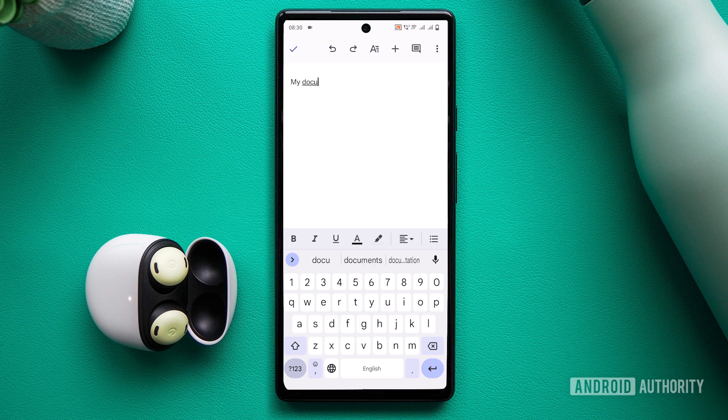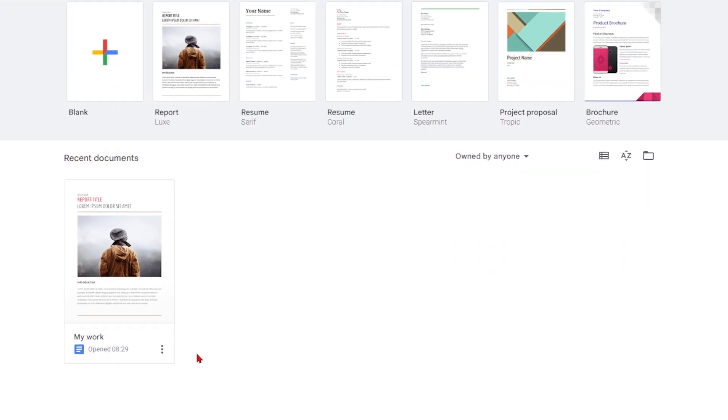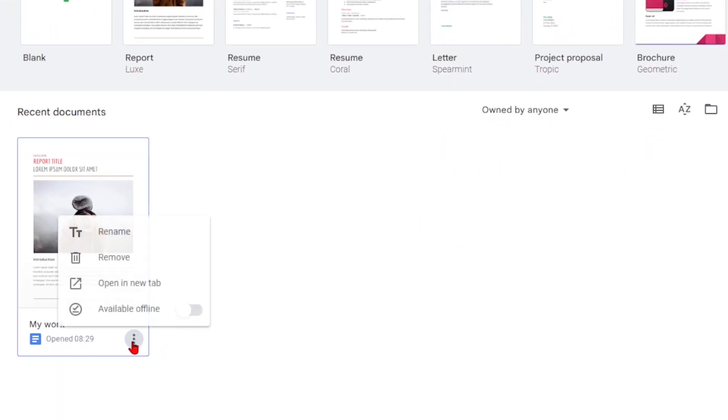It's just as easy to delete a document as it is to create one. In a browser, all you need to do is find the document on the Google Docs website. Click the three-dot button next to its name, then click Remove.